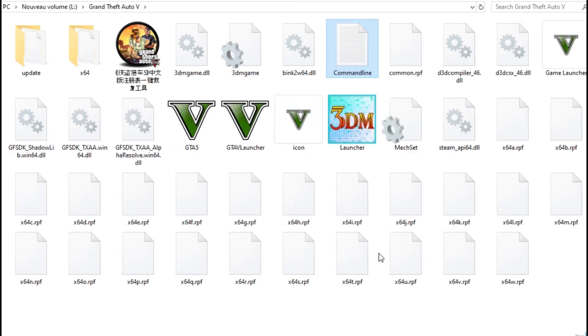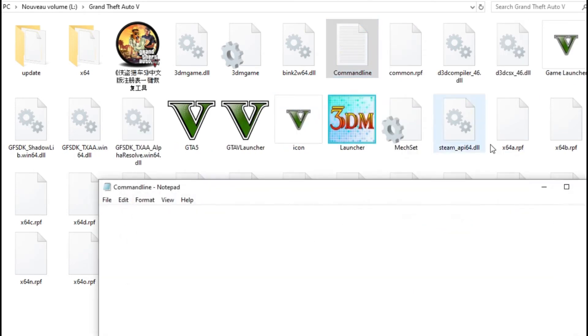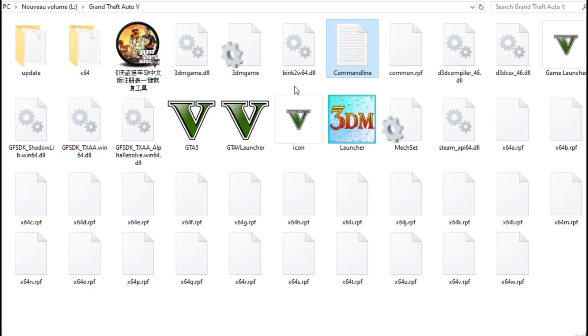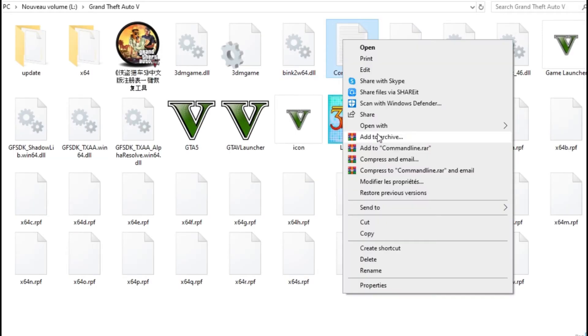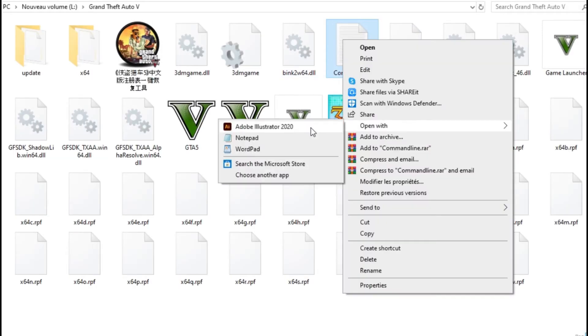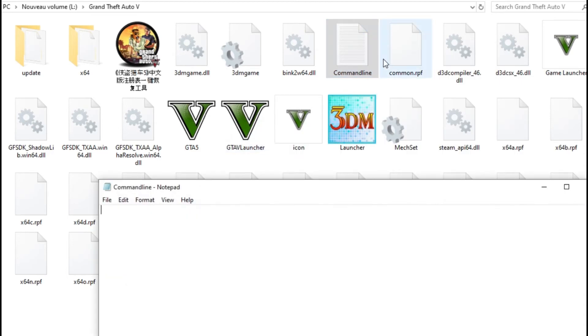Now double click to open it, or open it with notepad.